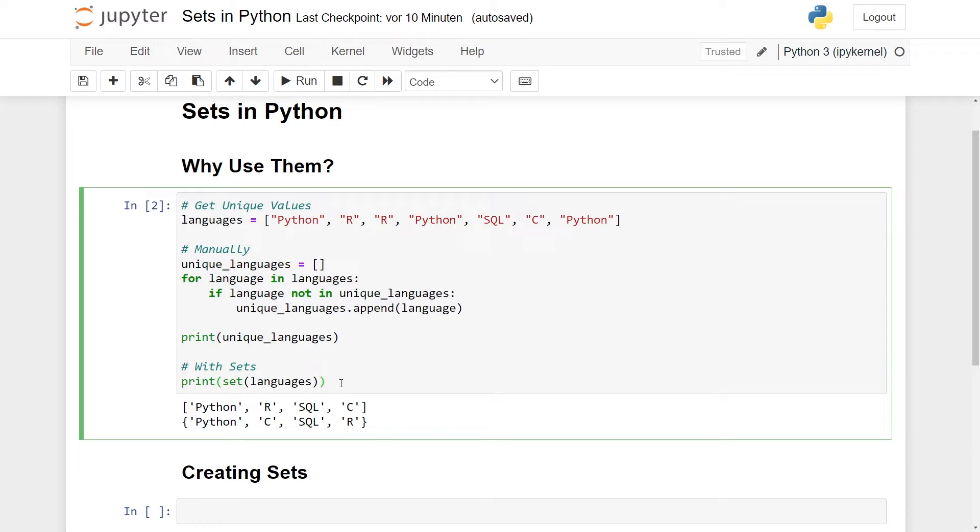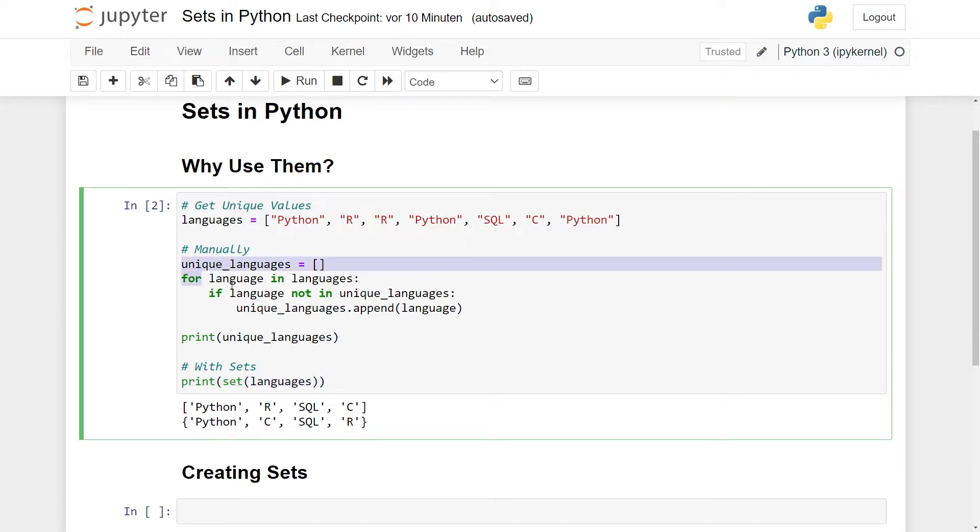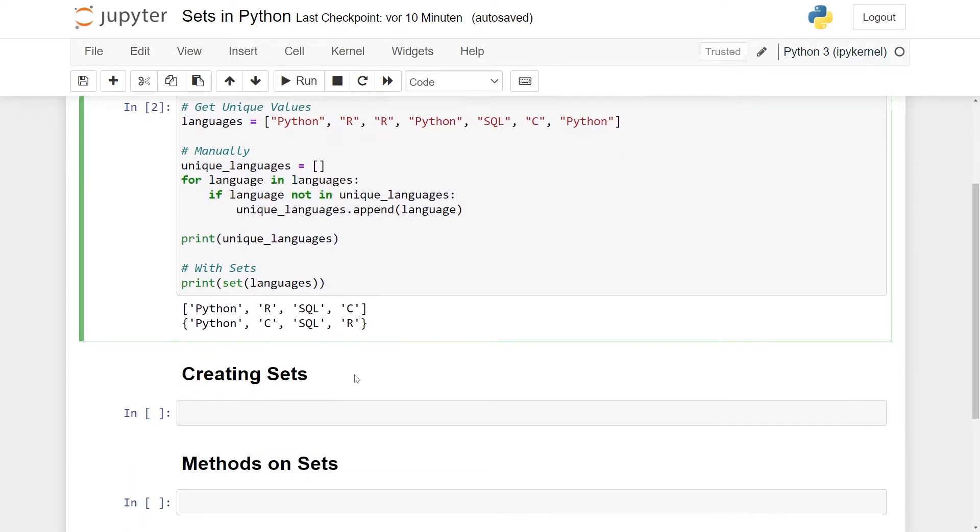Now we have this set here and converting the list to a set essentially automatically removes all the duplicate values. Sets don't have duplicate values. They're automatically removed. You can see here that you can go from quite a number of lines of code to just essentially a single one by using sets. Of course, this is a super simple application, but even in more advanced cases, sprinkling a bit of sets in here and there can really simplify your code. With this as motivation, let's start with creating some sets.